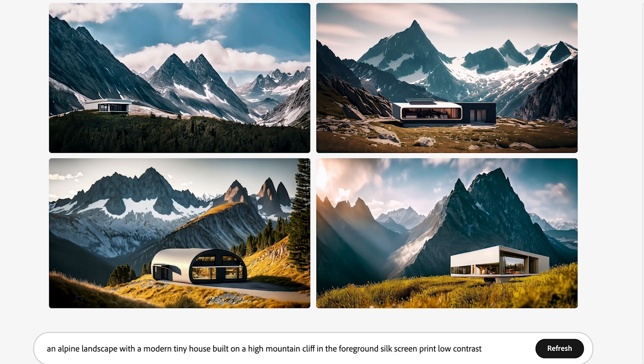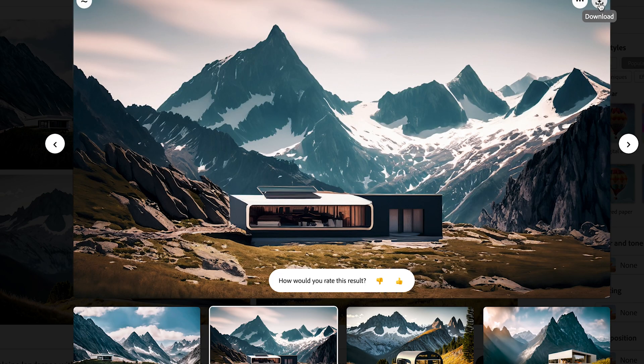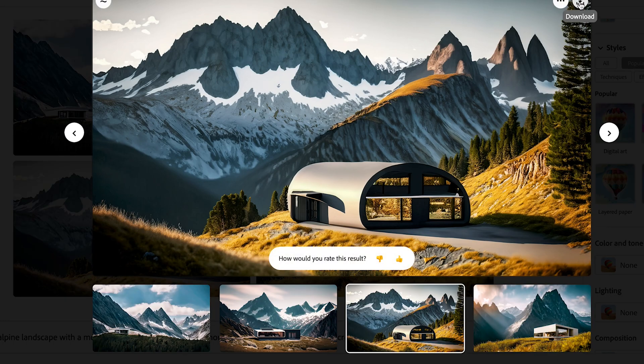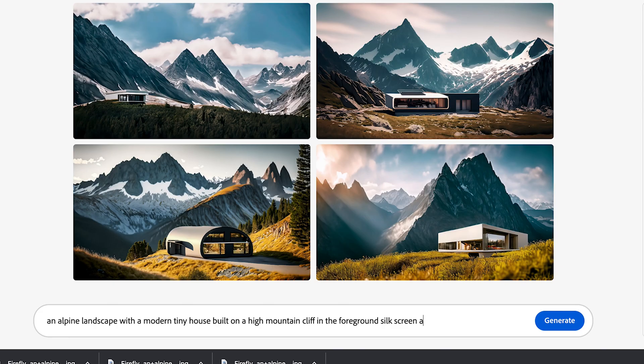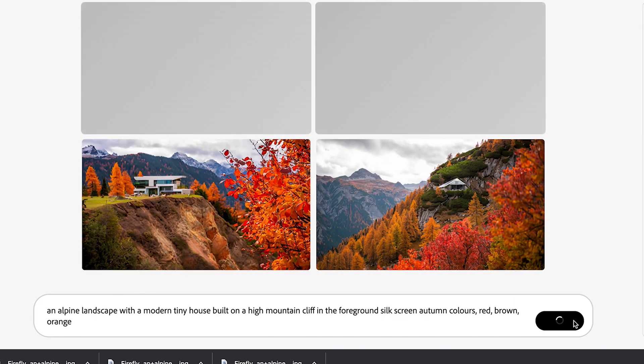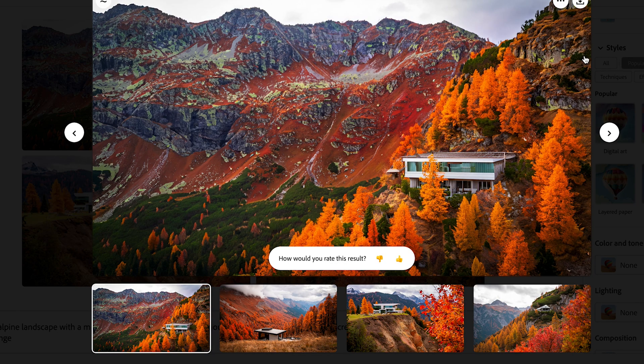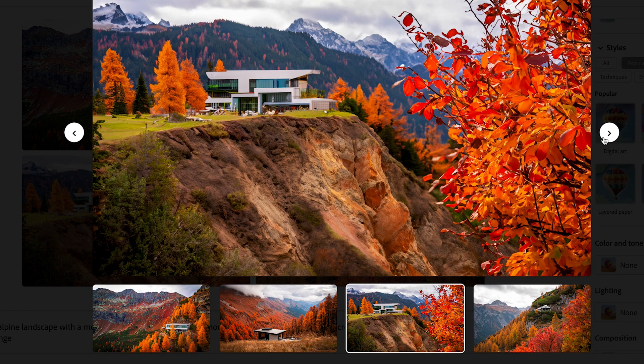Here are two other image generations that I am simply excited to share with you all. I started off with the prompt: an alpine landscape with a modern house built on a high mountain cliff. I just love these results and the output quality. Then I added a few more keywords to bring us back to the autumn theme and my outputs were stunning. Did you notice it got rid of some of the snow-covered mountain tops and changed the terrain? That's either really smart or sparks of artificial general intelligence.